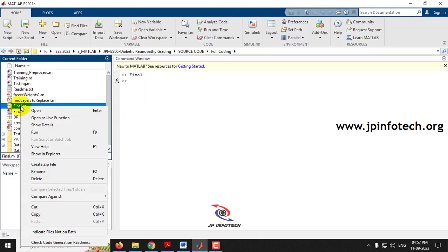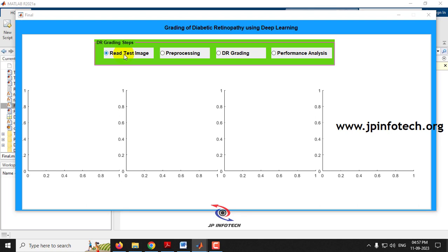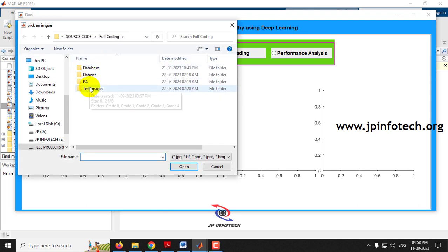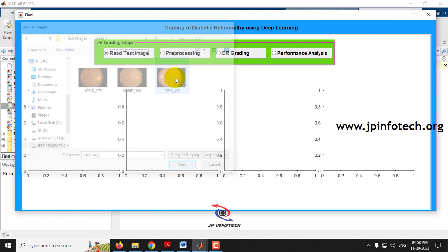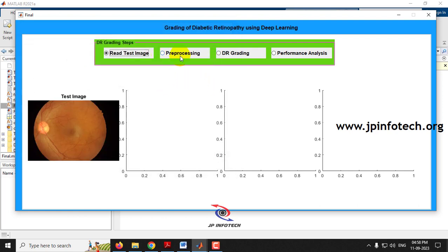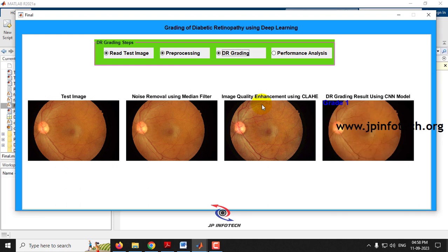Running the project again, reading a test image from Grade 1, then applying pre-processing — the pre-processed image is displayed. Running the DR grading step loads the trained network model into the system, and the image is classified as Grade 1.